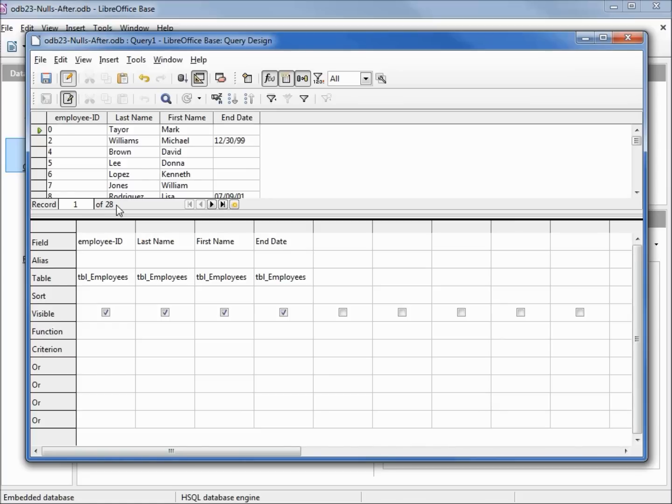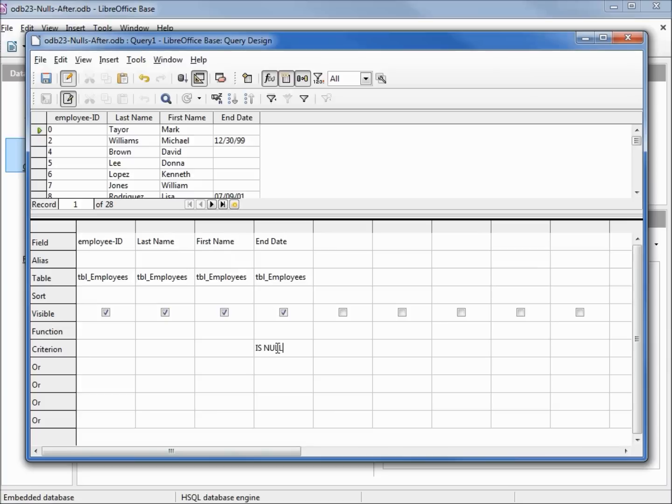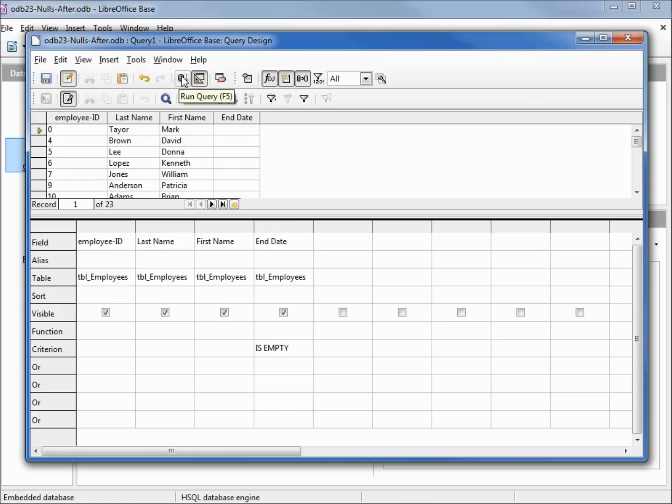Now we want to see all the records that have null for end date, so I'm going to come down to our criterion and type in is null, pressing enter to lock it in. It changes this to say is empty. I'm going up to run the query and we see we've got 23.